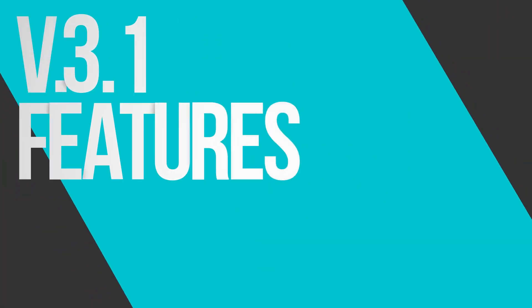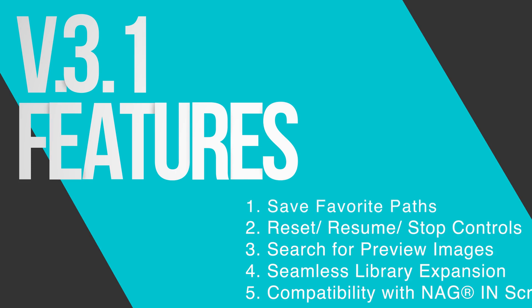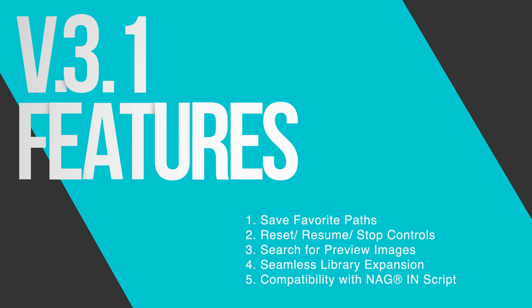Hey 3D artists! Today I'll guide you through five exciting new features in Nagal software version 3.1.